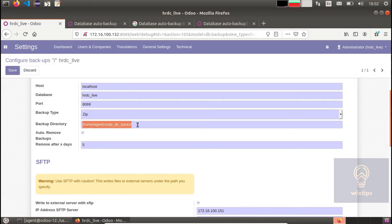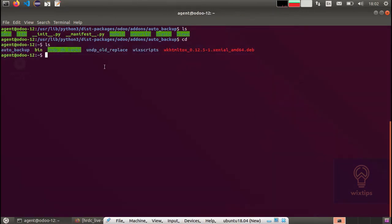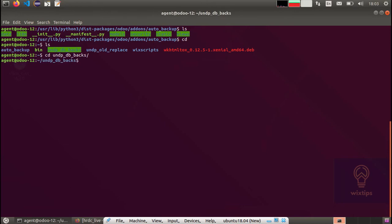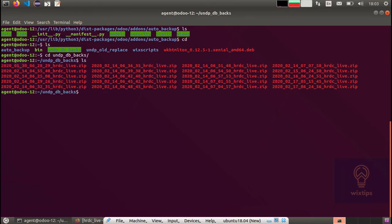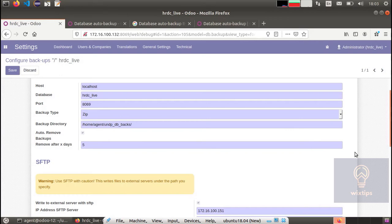Next you need to specify the backup directory. This is the directory in which the backup will be kept locally on the server on which Odoo is running. As you can see, this is the directory and this is where you have all the backups locally. Also, check auto remove backup since these backups will keep on coming and ultimately consume all the space. You need to remove them after some number of days, so five is a decent number of days.